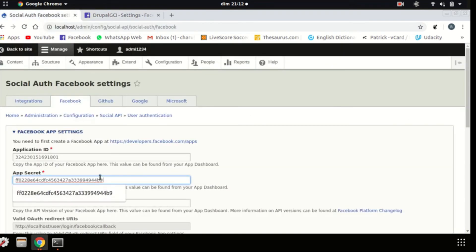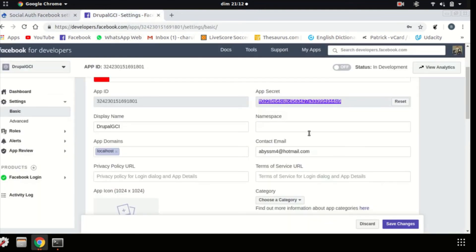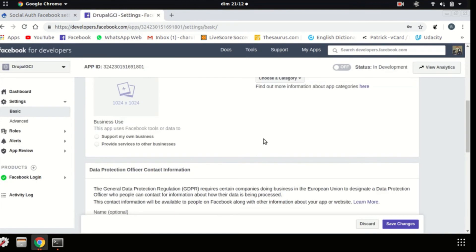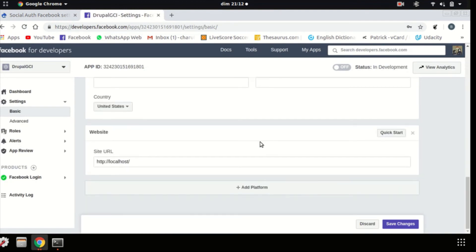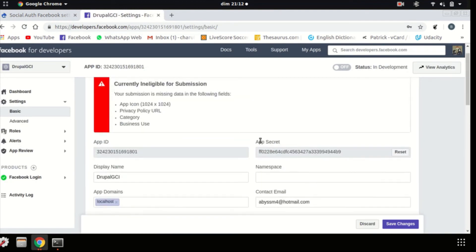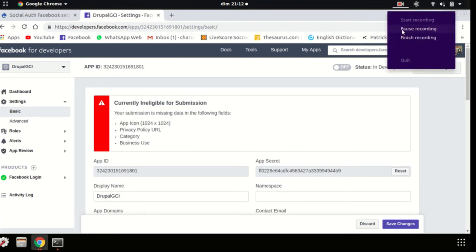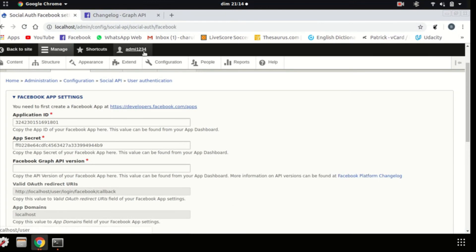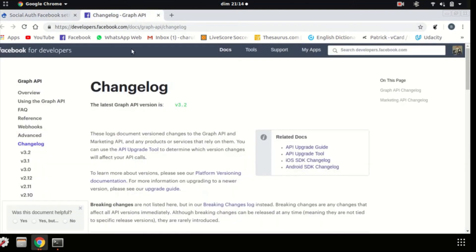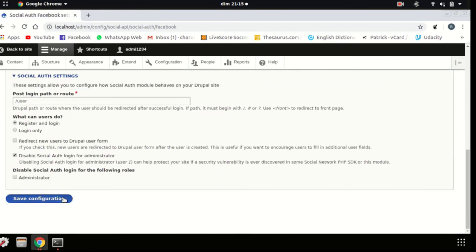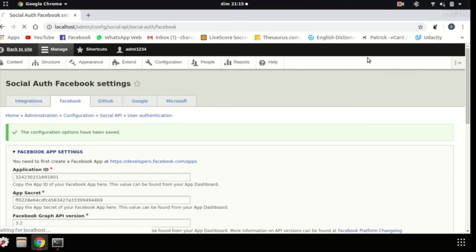There you go. Now, there's Facebook Graph API version, which you should be getting over here. There you go. So, mine is v3.2. Let's try it out. Save configuration. Now, let's go back to the site. Let's log out.